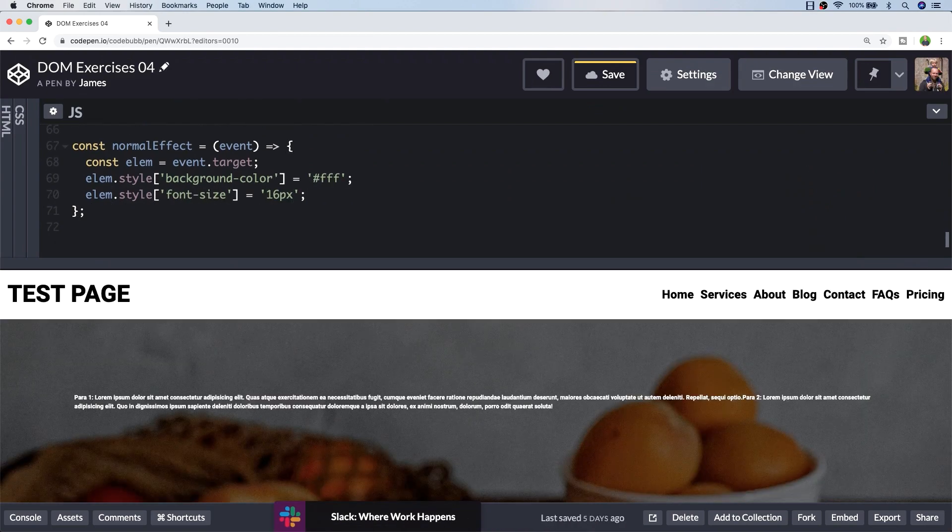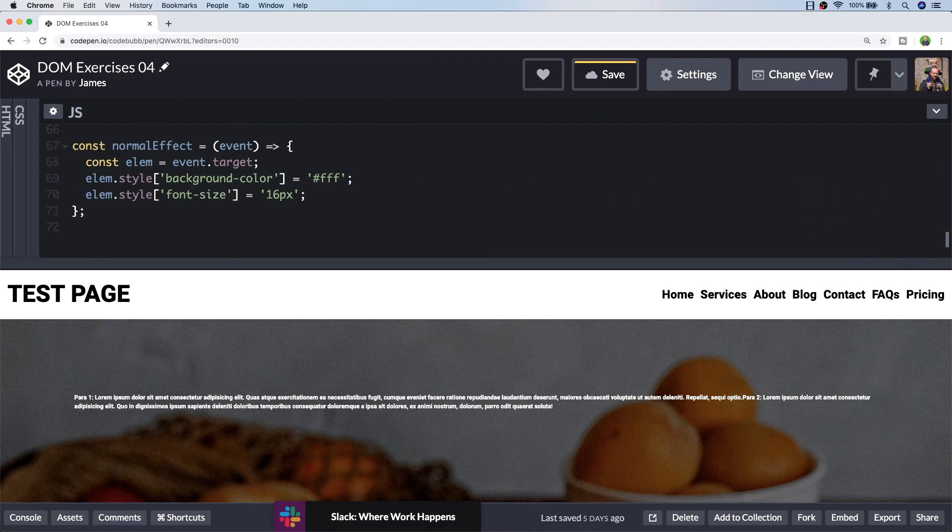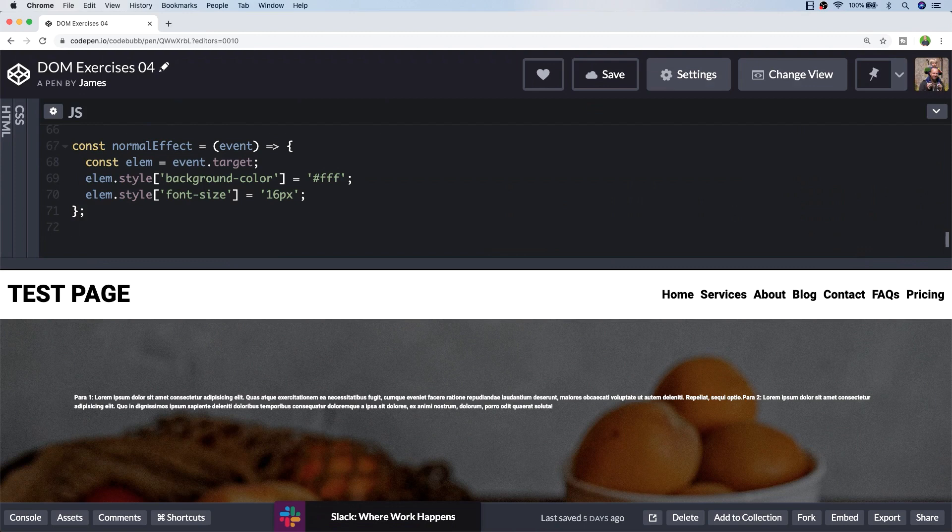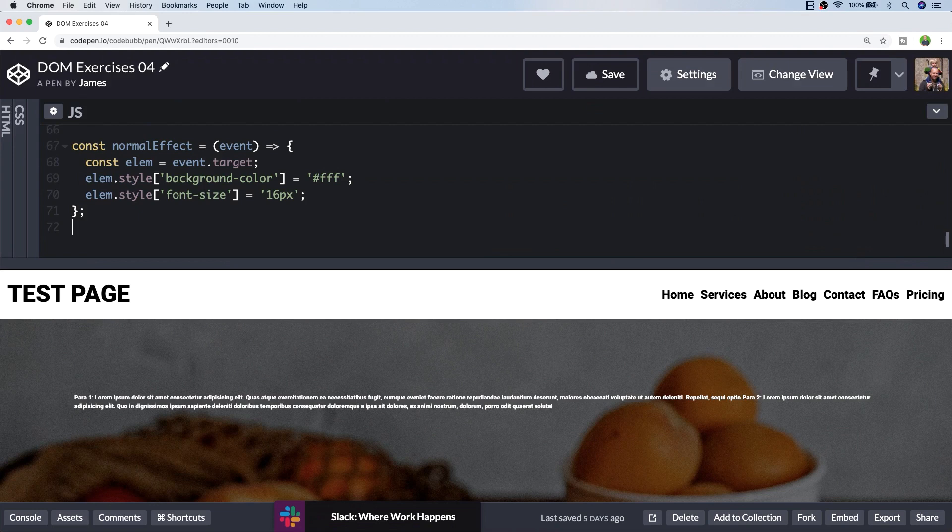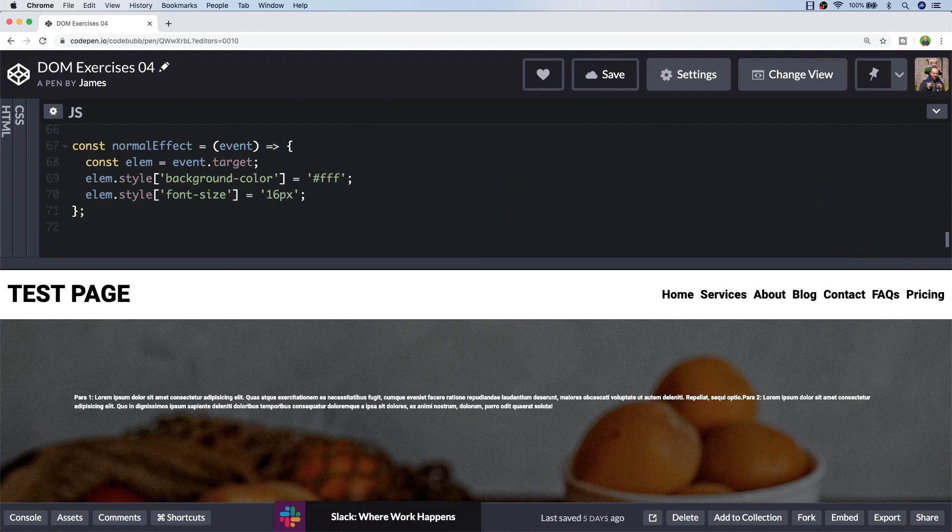We'll just reset the background color to white and the font size to 16. Ideally we would store this on the hover effect so that if we change the styles in the style sheet, this code wouldn't break. But for the simplicity of this exercise, this should be fine just to reset it to what we have already. With those two functions defined, all we need to do is actually apply the functions to the mouse over and mouse leave events for each of the menu items.